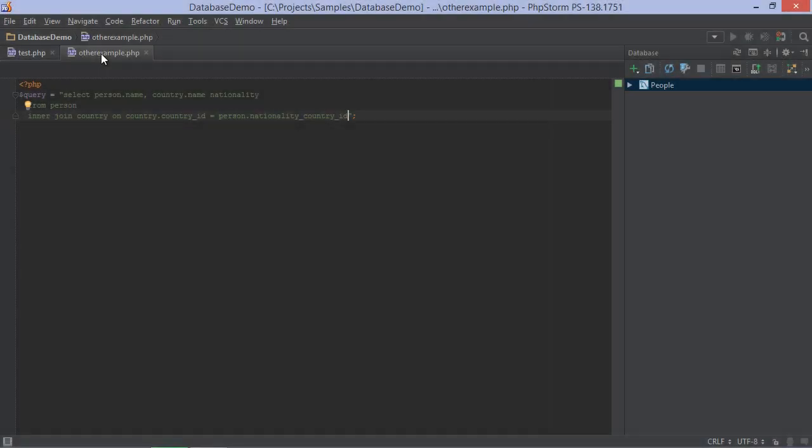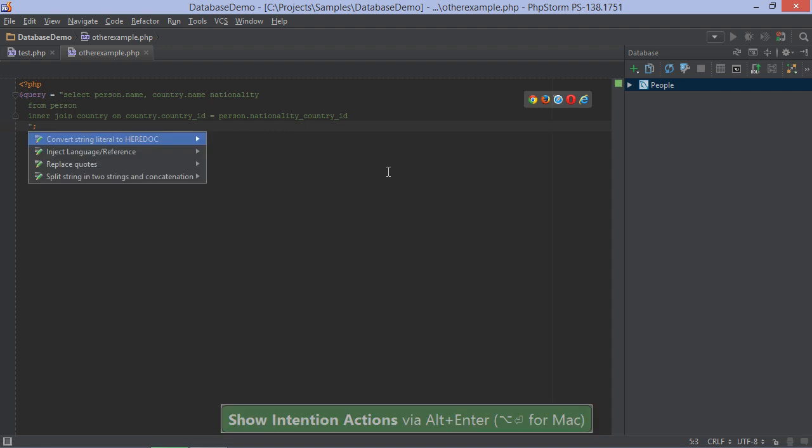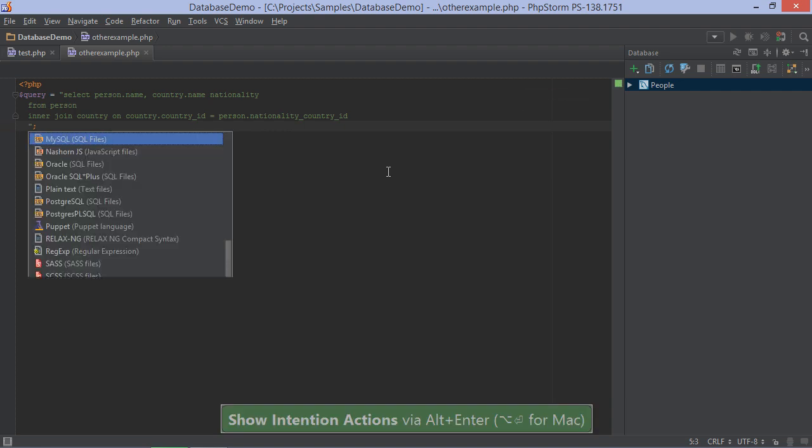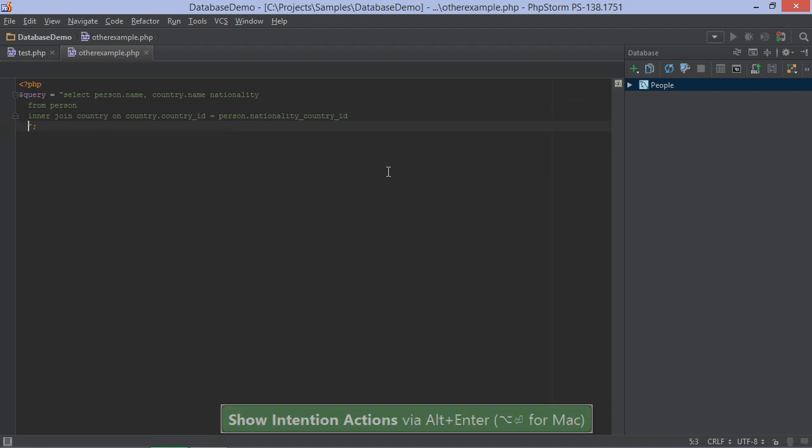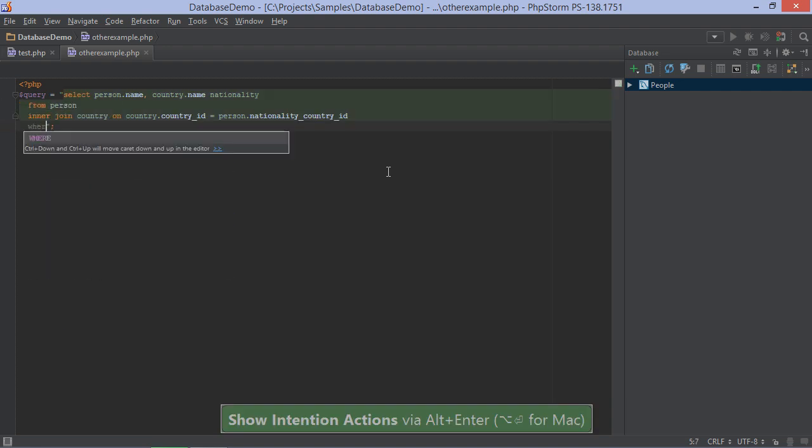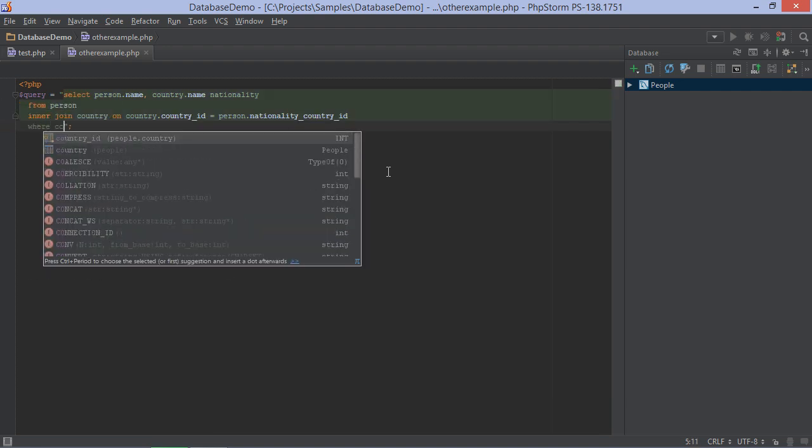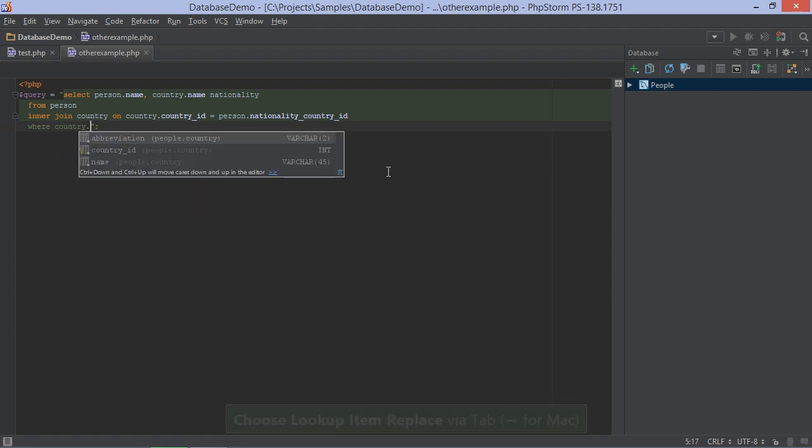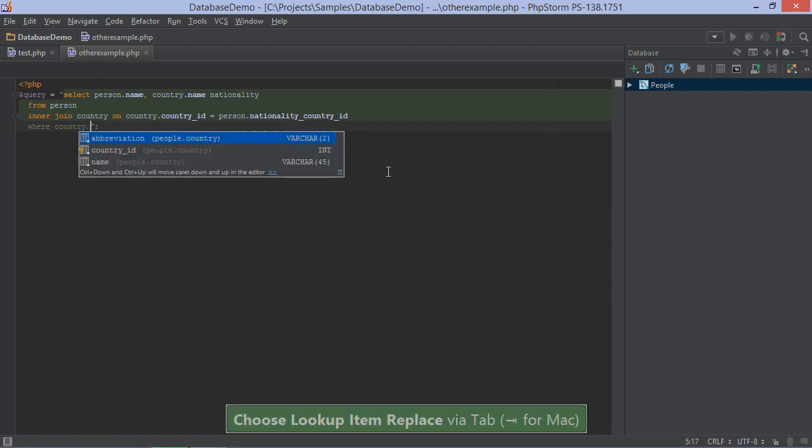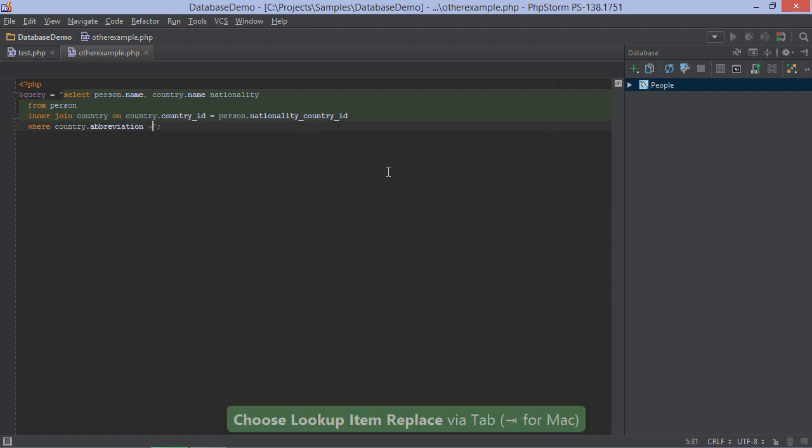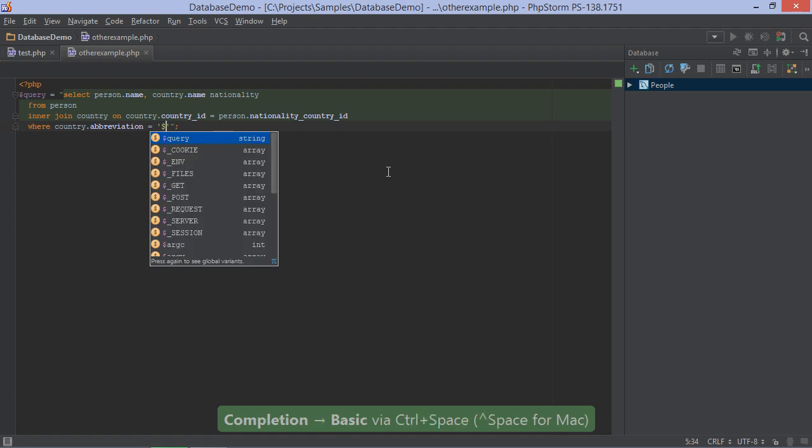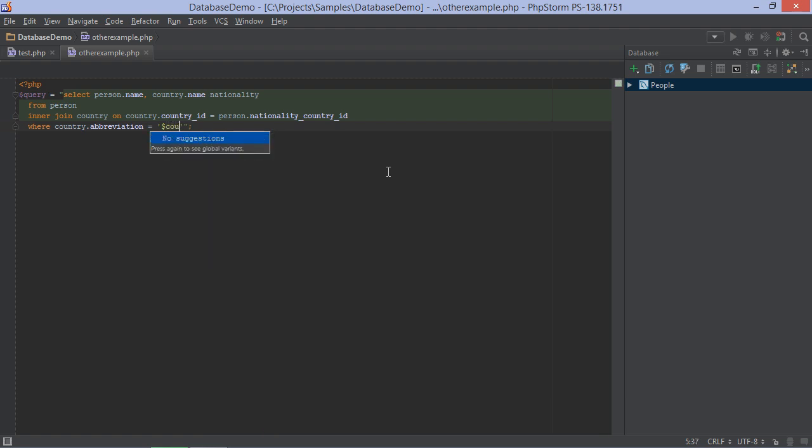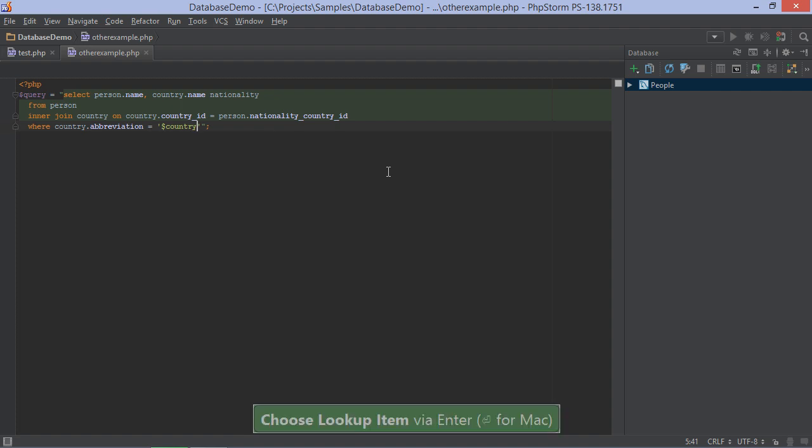Here's another example. Let's mark it as a MySQL fragment so we get code completion for our database tables and columns, as well as the PHP variables we may want to inject. Now we can add a WHERE clause in which we filter on the country which is provided in a variable. As you can see, we had completion for SQL as well as for PHP.